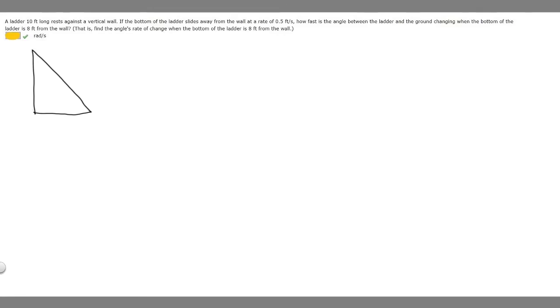In this problem we're told that an 11-foot long ladder rests against a vertical wall. If the bottom of the ladder slides away from the wall at a rate of 0.5 feet per second, how fast is the angle between the ladder and the ground changing when the bottom of the ladder is 8 feet from the wall?